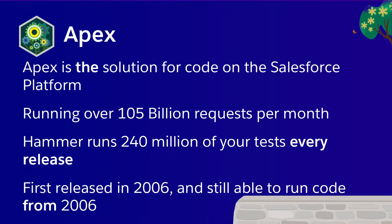At the moment, Apex is running over 105 billion requests per month across all of Salesforce's production fleet. And to make sure that Apex is a robust and stable solution for you to do all of your programmatic development on, we run a process called Hammer, which takes every test our customers and partners have written and runs them every release. At last count for the summer release that's rolling out right now, we ran 240 million of your tests to make sure we didn't break anything. And yes, they did actually catch a couple of regressions that we fixed before you ever got to know about that. So thank you all for your help in making Salesforce successful.